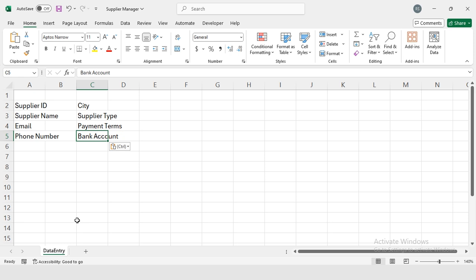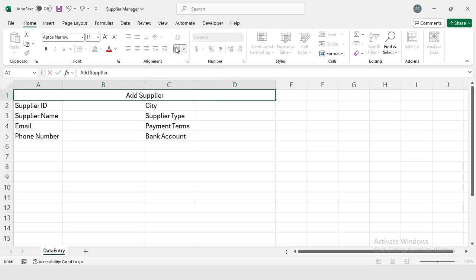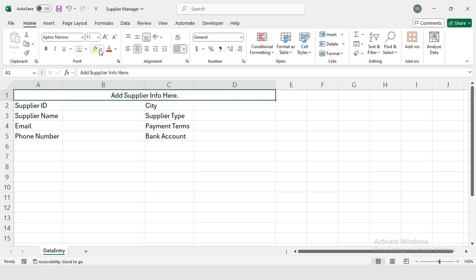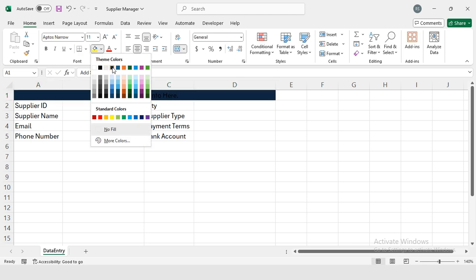This is my title - I'm selecting from cell A1 to D1 and I'm going to select Merge and Center. Here I'm going to type 'Add Supplier Info Here.' Then I'm going to change its background color to this dark blue and text color to white.